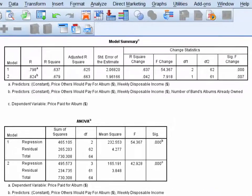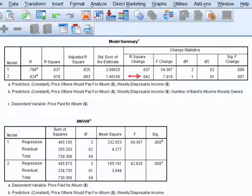Looking back up at the model summary table, we can see that the three predictors in combination can account for 67.9% of the variance in price paid for the album. This three-predictor model also has predictive utility. The difference between R-squared for the two-predictor model and R-squared for the three-predictor model is 0.042. To determine whether this proportion of incremental variance is statistically significant, we need to refer to the F-change test, and in this case it is.